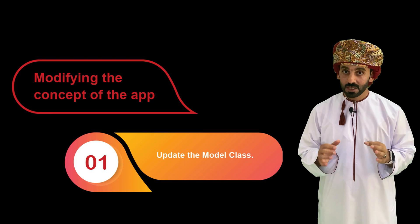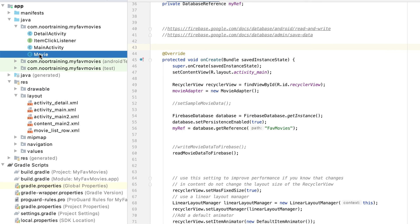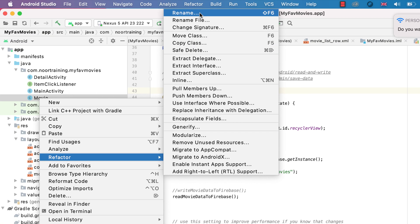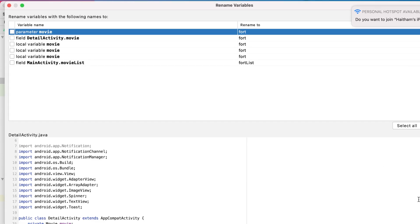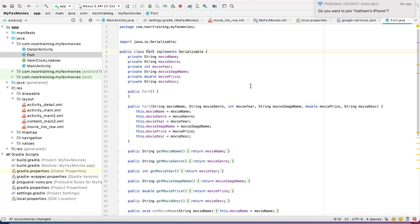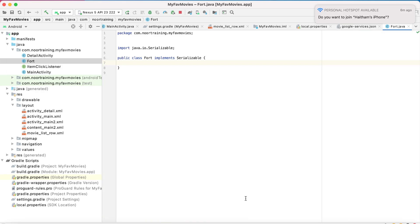Step one: refactor the model class. Let's change the model class into something called Fort. So let's refactor — rename from Movie to Fort, click Refactor, select everything and accept it. Now we need to delete pretty much everything the old model class had and add some new properties relevant to our new app idea about forts and castles.